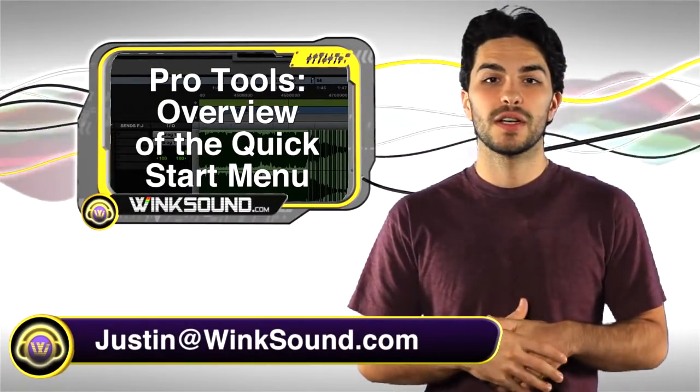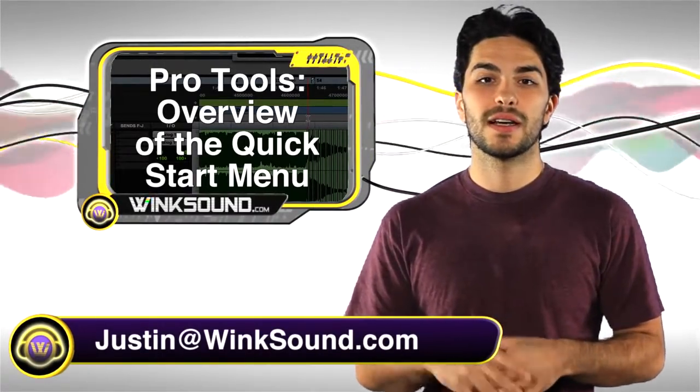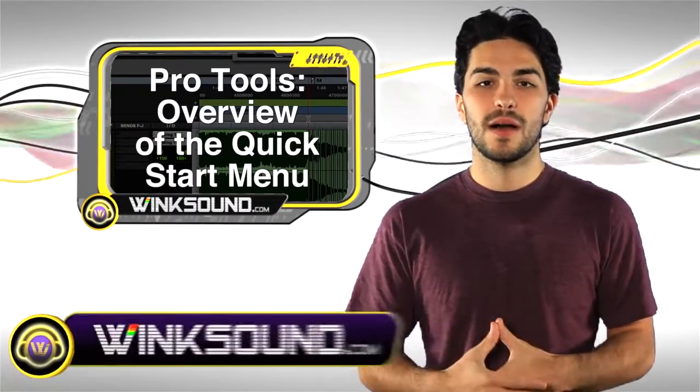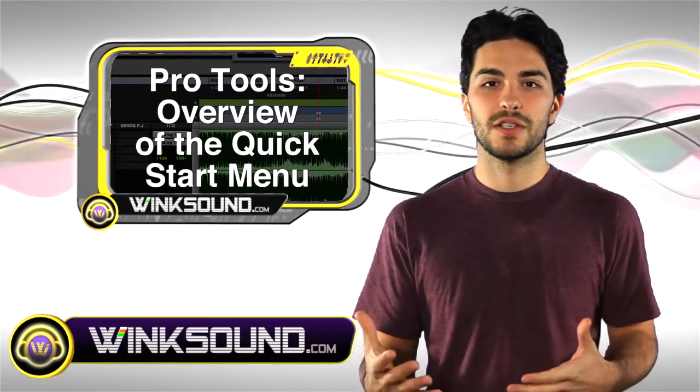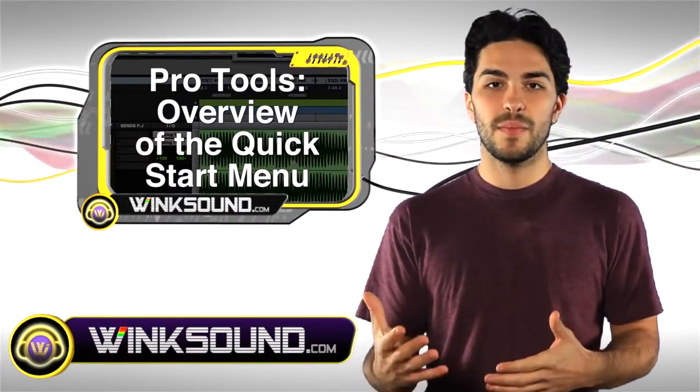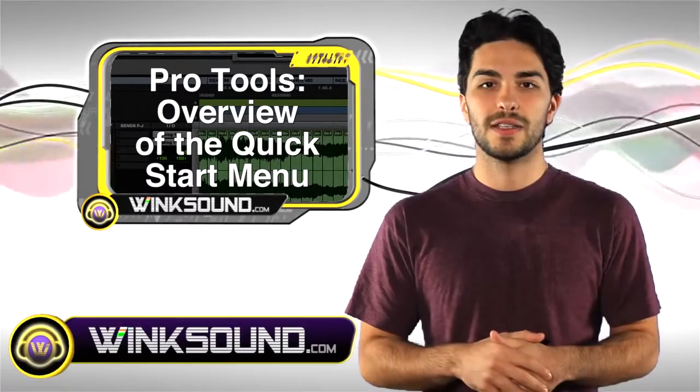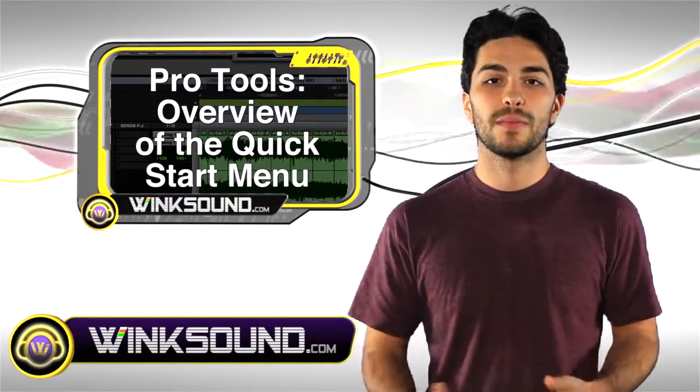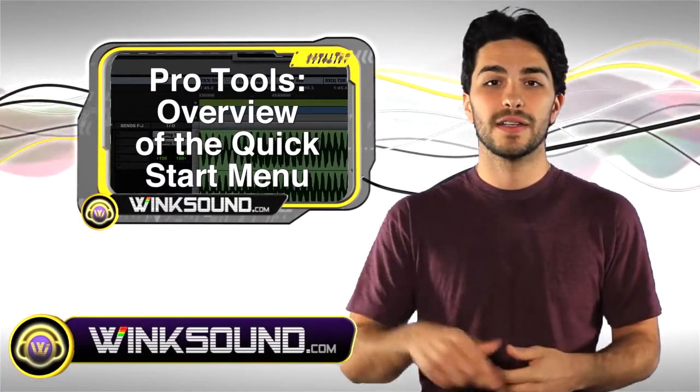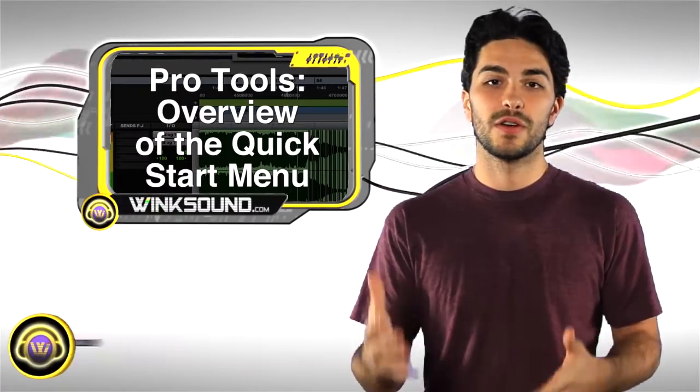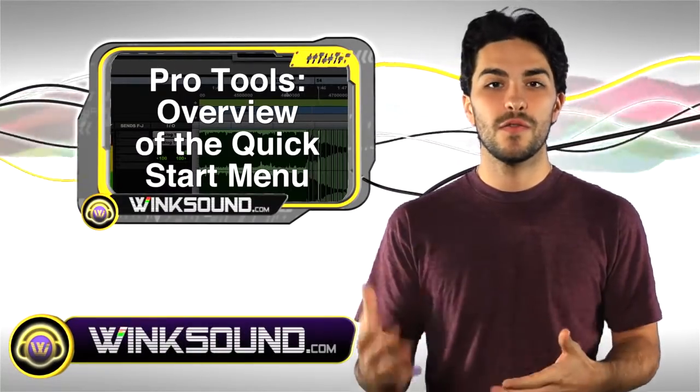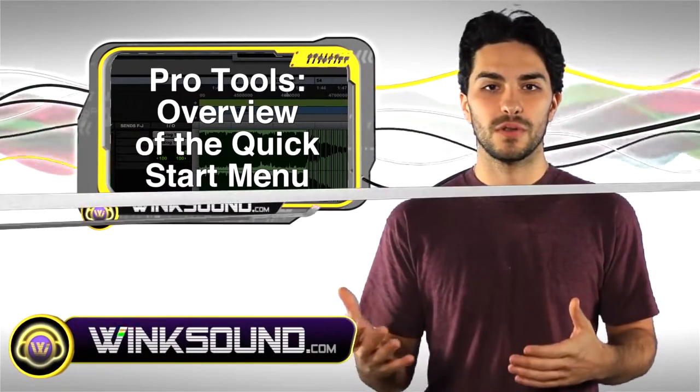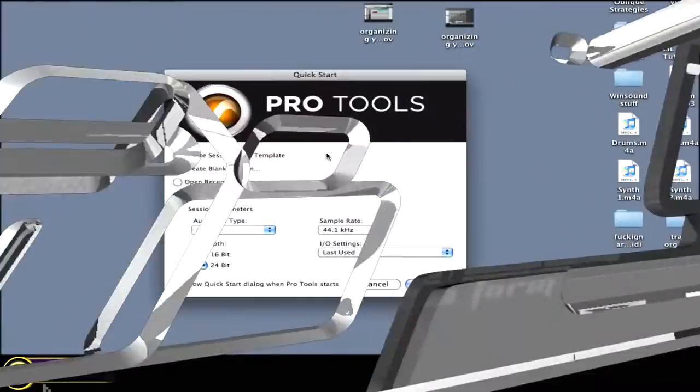Hey, what's going on? This is Justin with winksound.com. Please send over any questions, comments, or video suggestions you may have via email justin@winksound.com or through your webcam. Just go to the site and click submit this video. I'm going to show you an overview of the Quick Start Menu in Pro Tools 8.